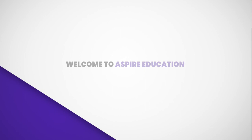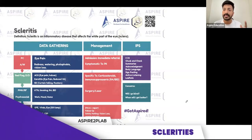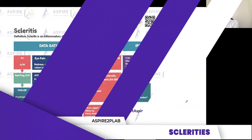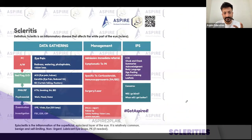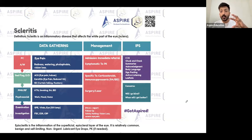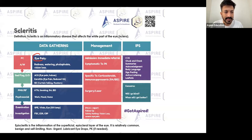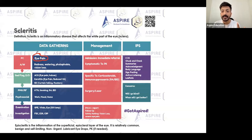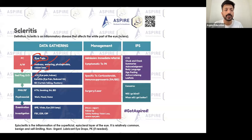We have two things: scleritis and episcleritis. Scleritis is inflammation of the sclera — it's severe. The patient is going to present with severe eye pain, redness, watering, photophobia, and loss of vision as well. Differentials you need to rule out include angle closure glaucoma, keratitis, and possibly retinal detachment.